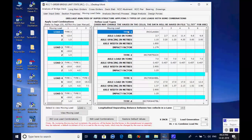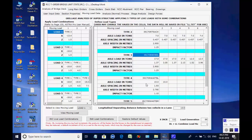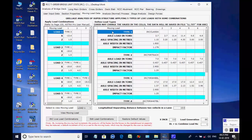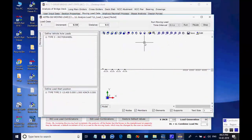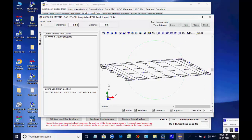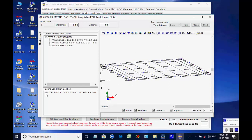In the page for moving live load data, the various combinations of IRC class A and 70R wheel loading etc. are applied lane-wise on the bridge deck on the left panel. The various load types are defined on the right panel, referring to IRC-6. By clicking on button View Moving Load, the window opens for an animated view of the vehicle axles moving over the bridge deck; after viewing, the window may be closed.